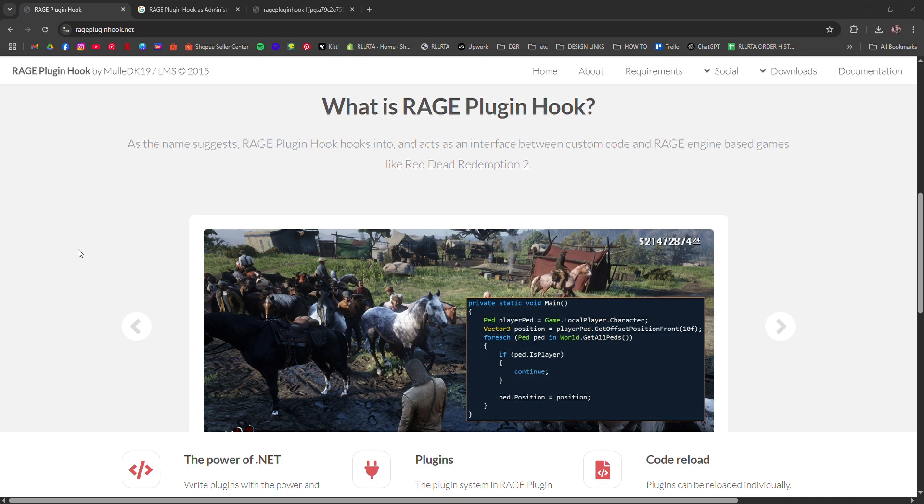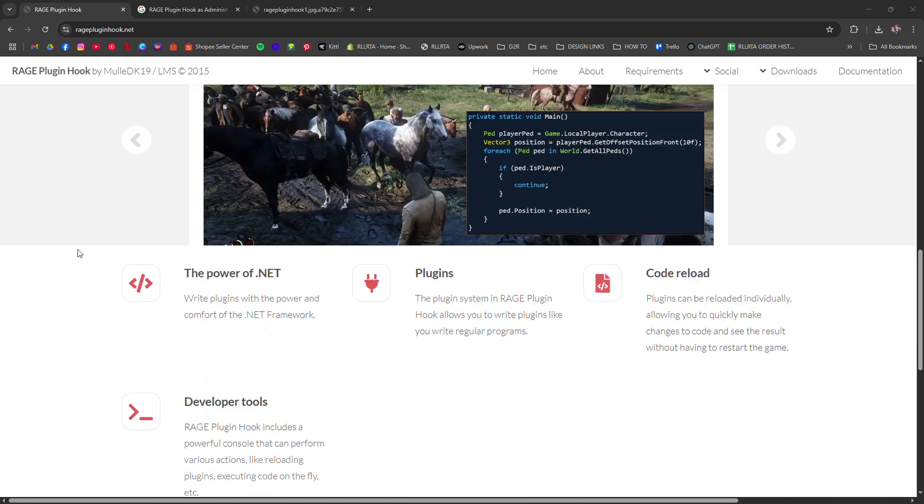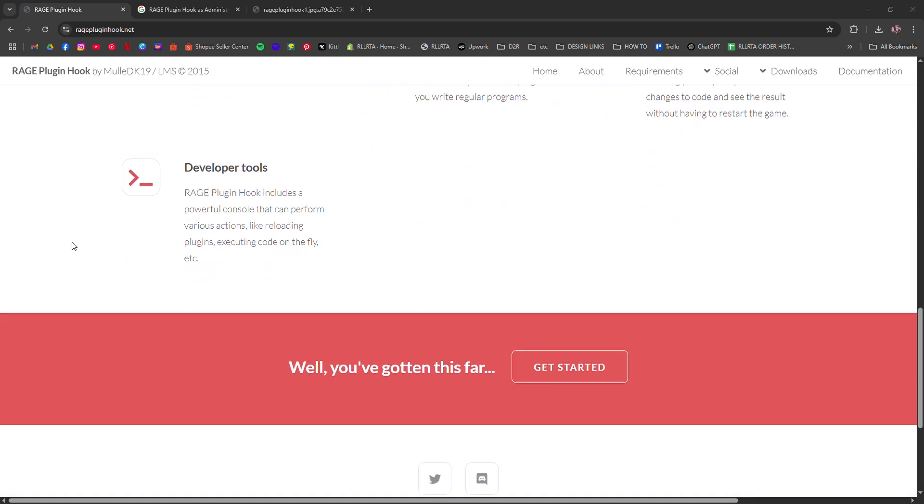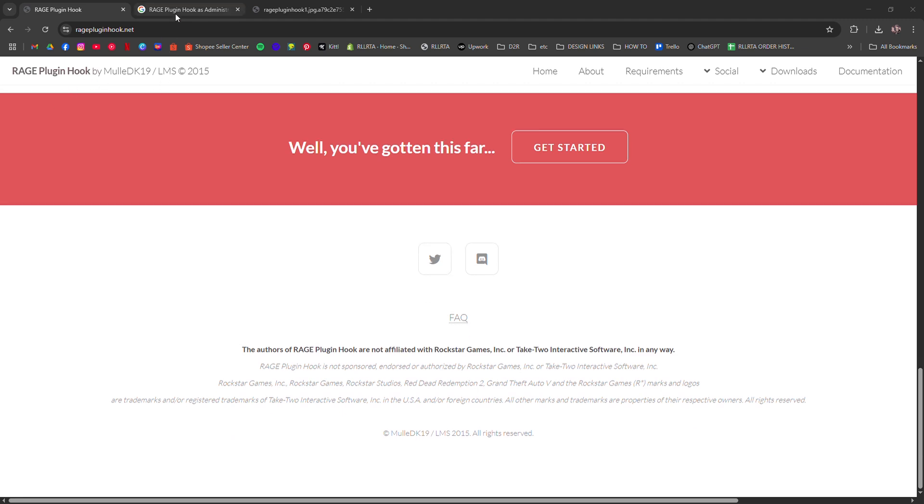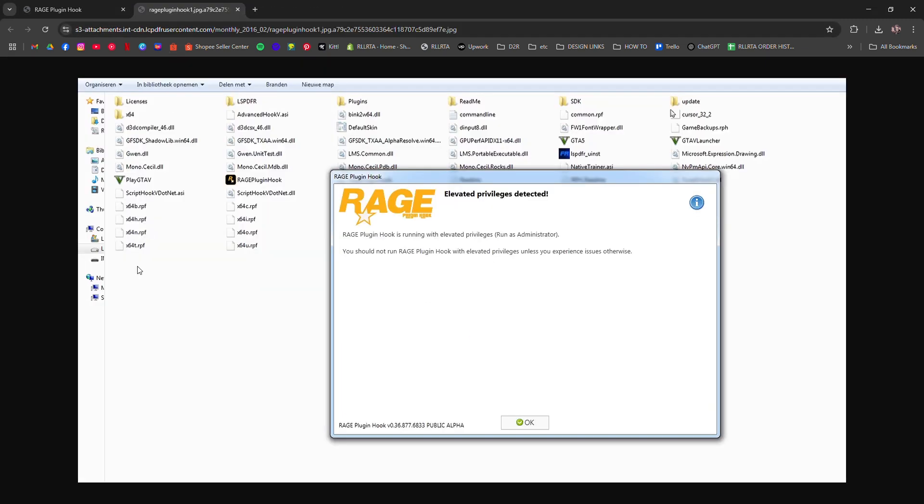Here's a checklist that usually works. First, make sure your GTA V version matches Rage Plugin Hook. If the game updated recently, Rage might not be compatible yet. Roll back GTA V using a mod manager or wait for an updated Hook release.